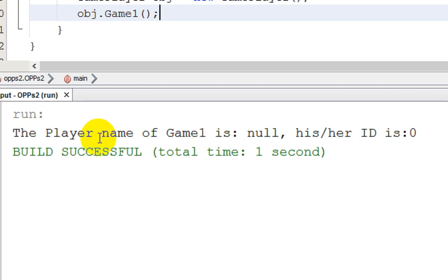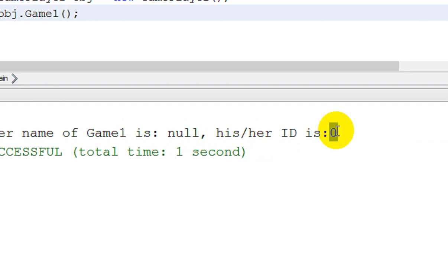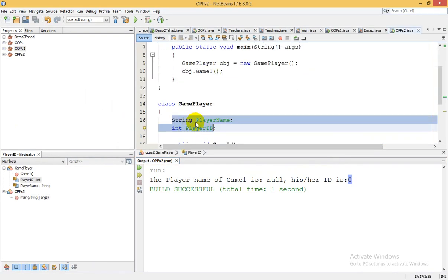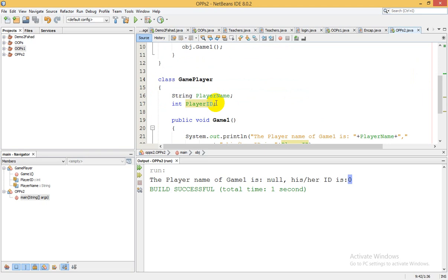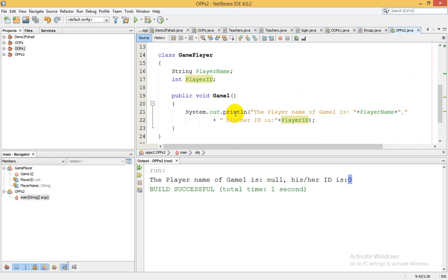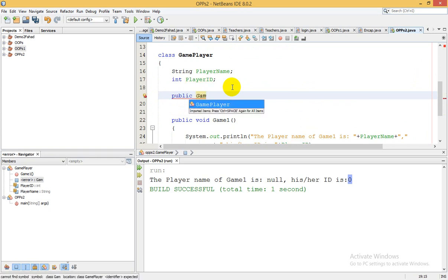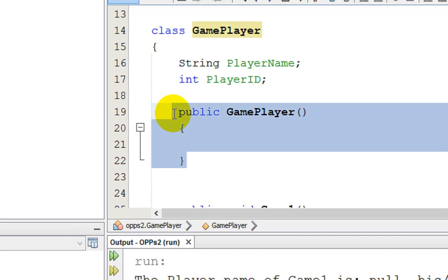When we execute the code, you can see that the player name is null and the ID is 0. The reason is that when you don't create any constructor, a default constructor is used which initializes those variables in the global scope of the class. When you create an instance, that default constructor is invoked and called. Now let's look at what a constructor looks like — the class name is GamePlayer, and like a method, this is our default constructor which has no return type and its name matches the class name.